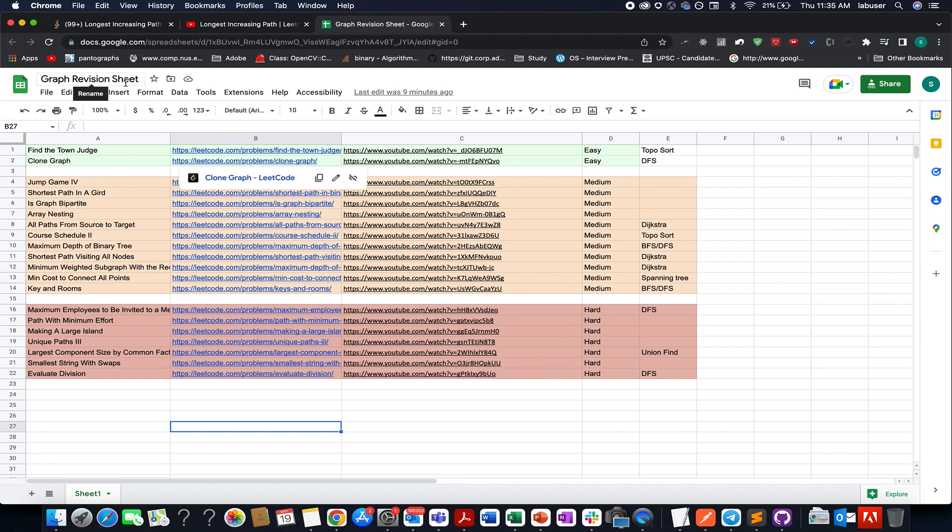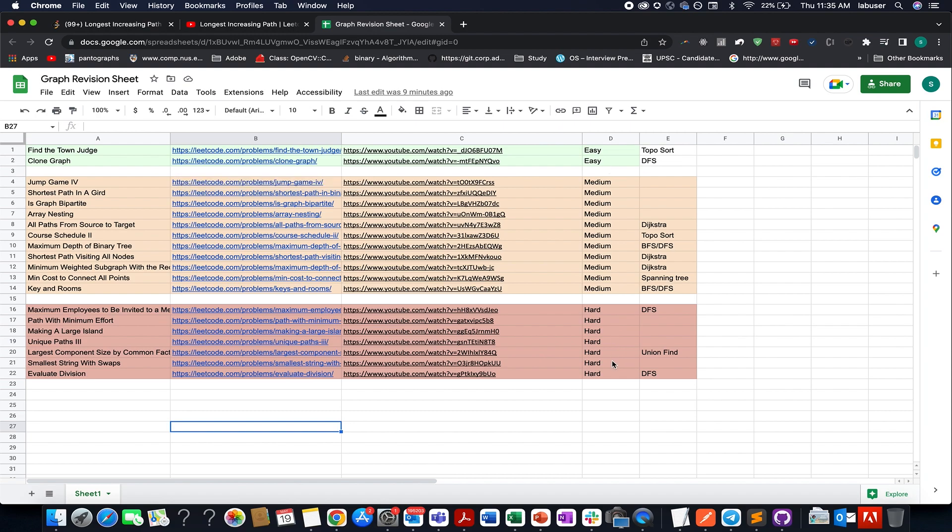And in this sheet you will find various questions of different topics: topo sort, Dijkstra, BFS, DFS, spanning tree, union find, and I am attaching its link in the description below. The complexity varies from easy, medium to hard.